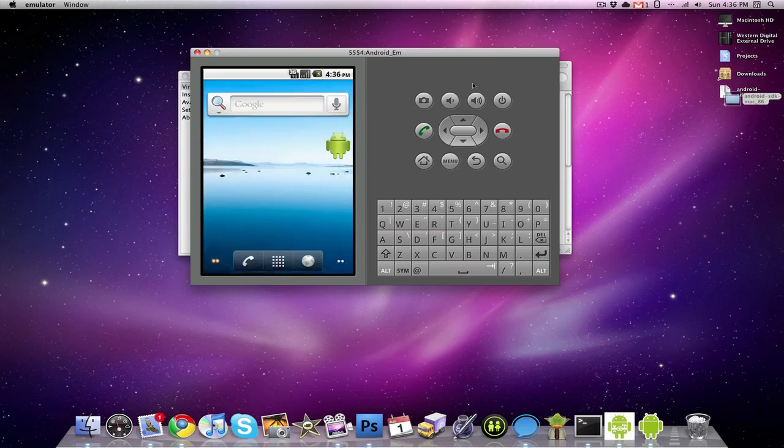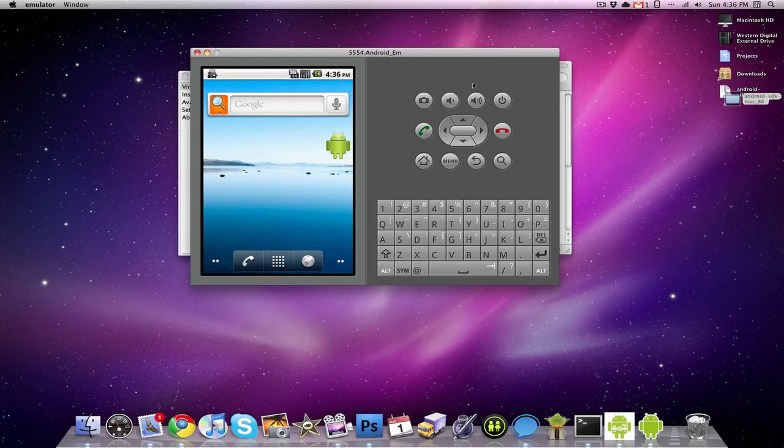Okay guys, so it looks like Google Android has launched. And this is kind of it, this actually does a lot for an emulator almost.